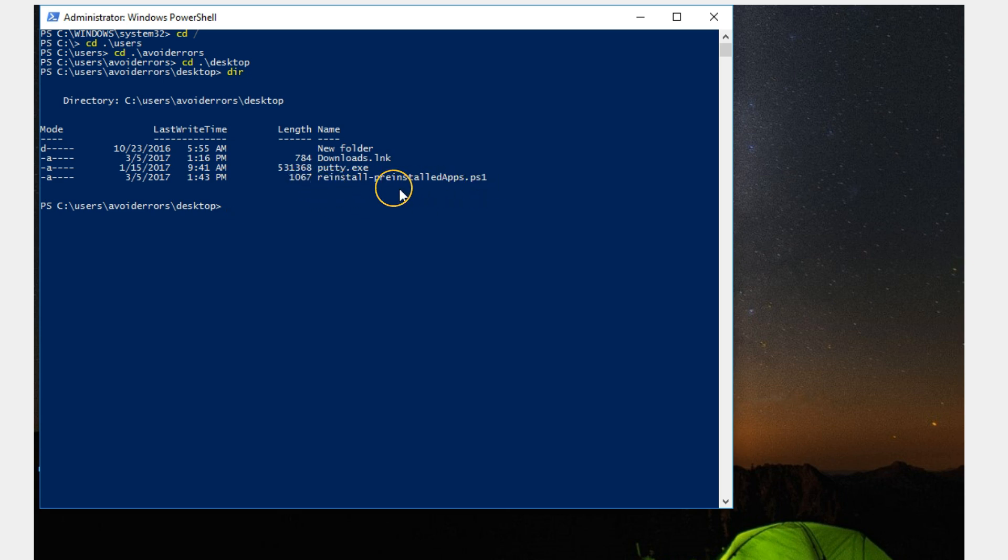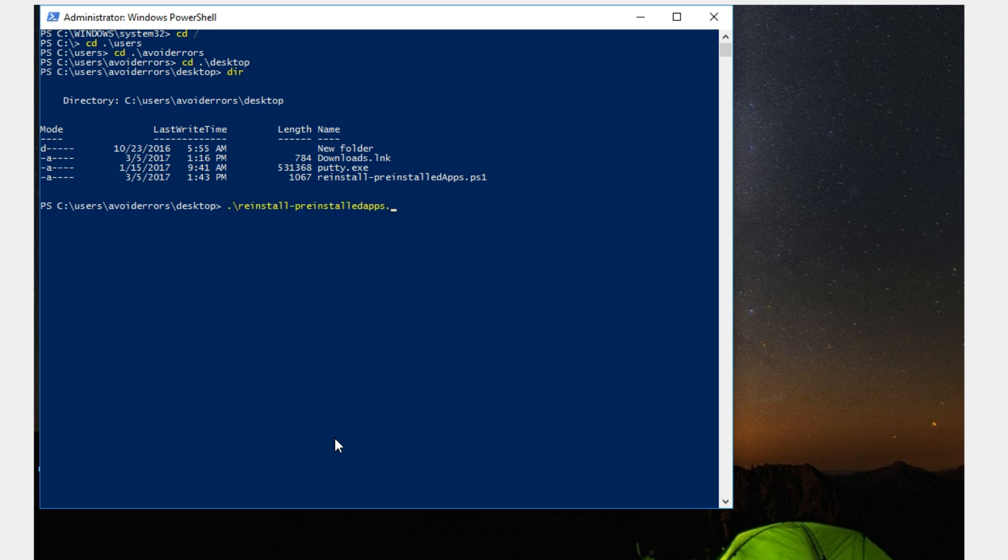All we need to do now is enter dot backslash and then enter the exact name: reinstall-preinstalled apps dot PS1. Don't be quick to hit enter because this will reinstall all default applications that came with Windows 10. All we need is the store.